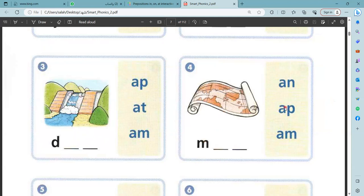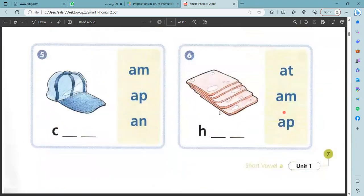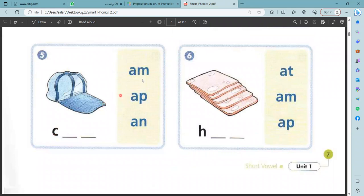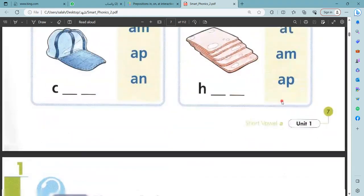An, ab, am. This is map. M, ap, M — very good. This is cap. And this is ham. No, this is ham — very good.